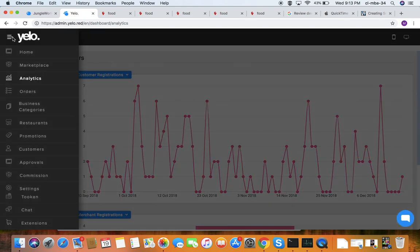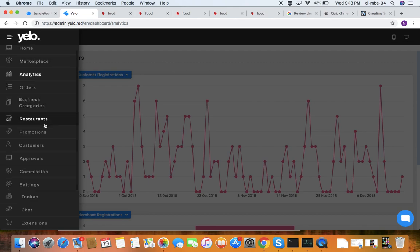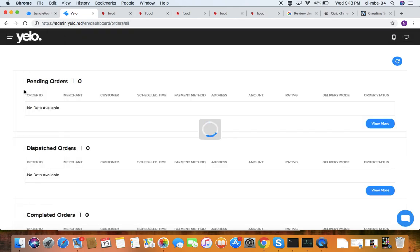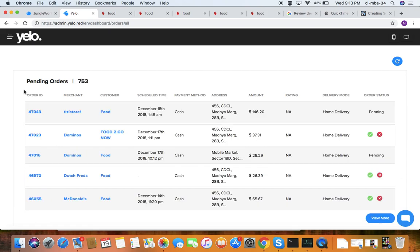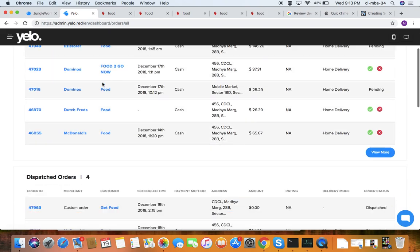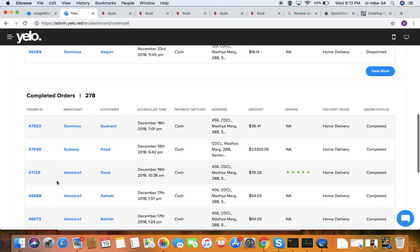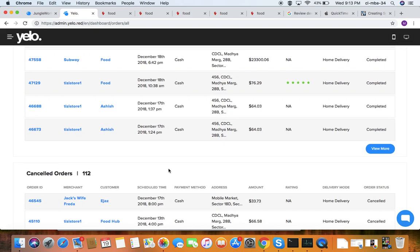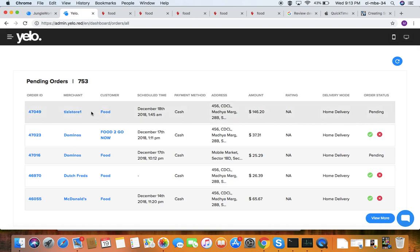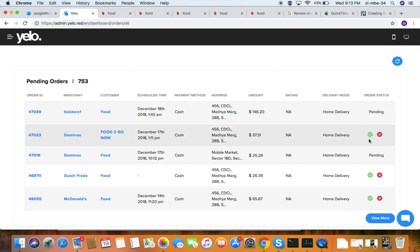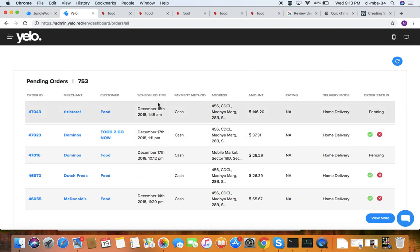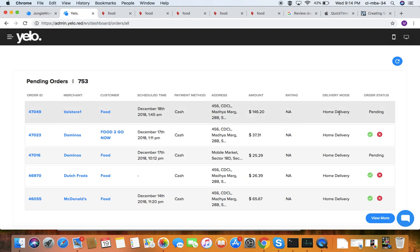Under orders, you can see all customer orders by status: pending, dispatched, completed, or cancelled. When an order comes in, you need to accept or reject it. You get full order details including order ID, which merchant the food was ordered from, the customer, scheduled time, payment method (cash), delivery address, amount, and delivery type (home delivery).